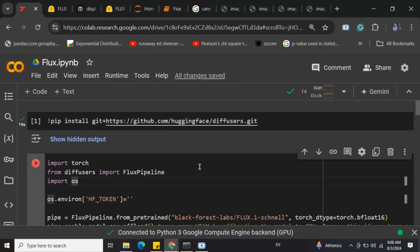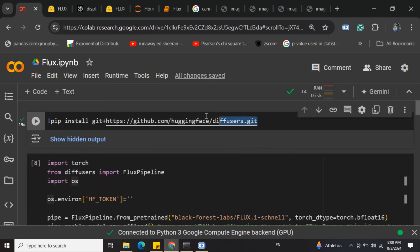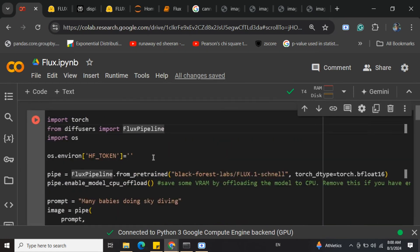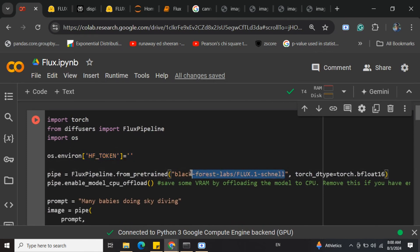To get started, you need to pip install this particular git repository: diffusers. Once done, you need to pass your Hugging Face token and then call the FluxPipeline imported from diffusers, passing the ID for the model: black-forest-labs/flux.1-schnell.